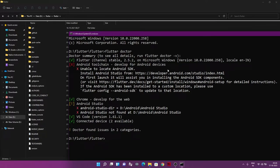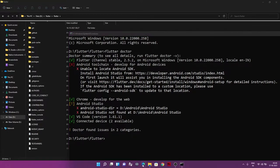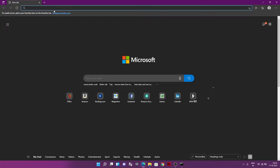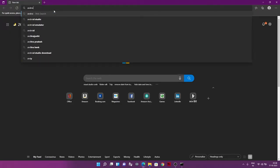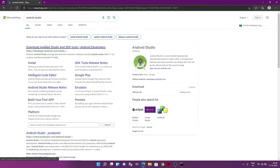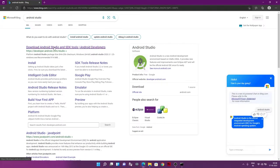The problems flutter doctor shows right now are: Android Studio directory is not found, and the Android SDK is not available. These are the two big problems we're facing. So next we're going to install Android Studio — just search 'Android Studio' in the browser and go to the first link.